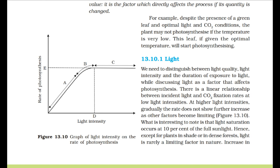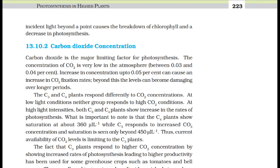Light: we need to distinguish between light quality, light intensity, and the duration of exposure while discussing light as a factor that affects photosynthesis. There is a linear relationship between incident light and CO2 fixation rates at low light intensities. At higher light intensities, the rate does not show further increase as other factors become limiting. Light saturation occurs at 10% of full sunlight. Increase in incident light beyond a point causes the breakdown of chlorophyll and a decrease in photosynthesis.